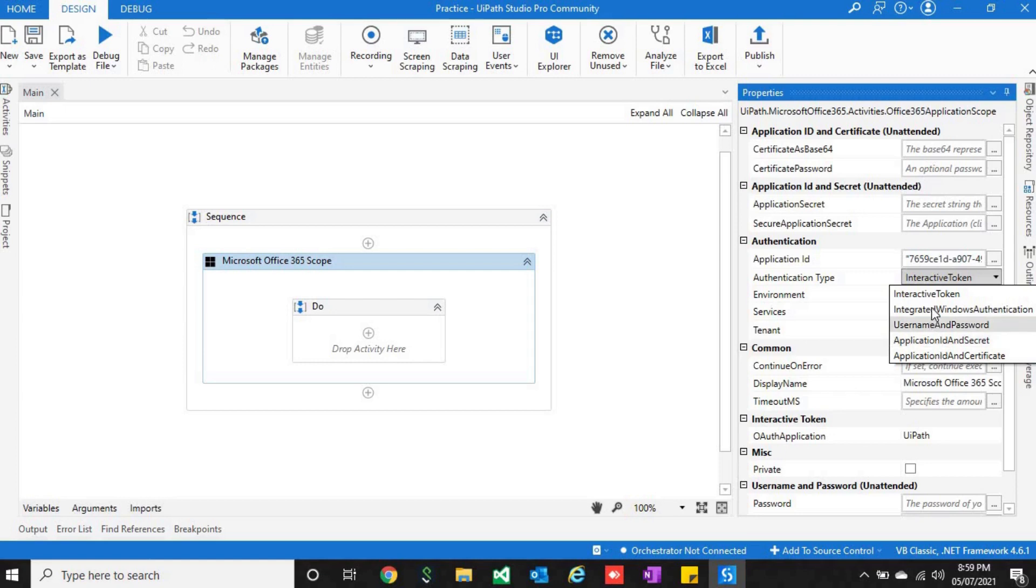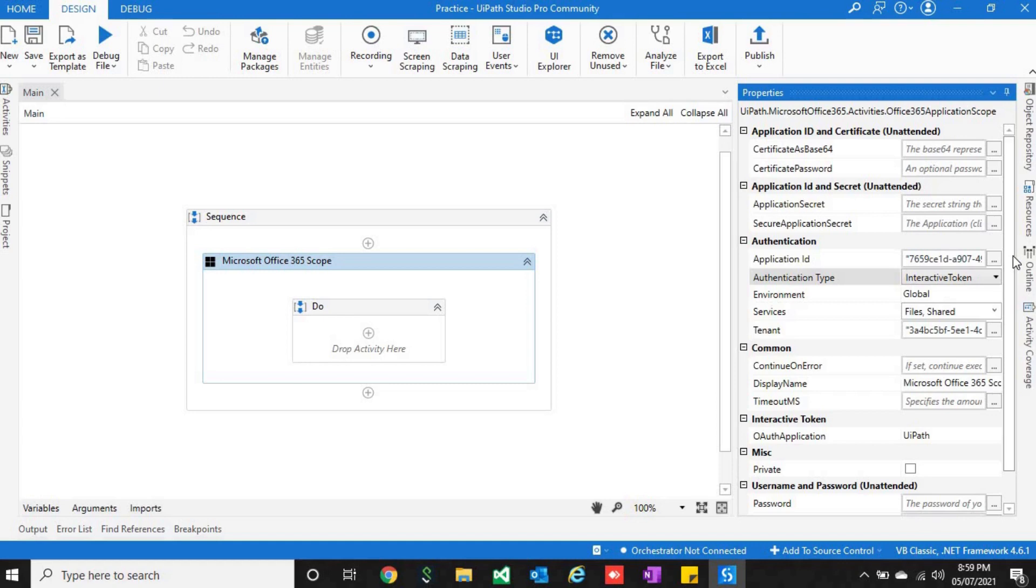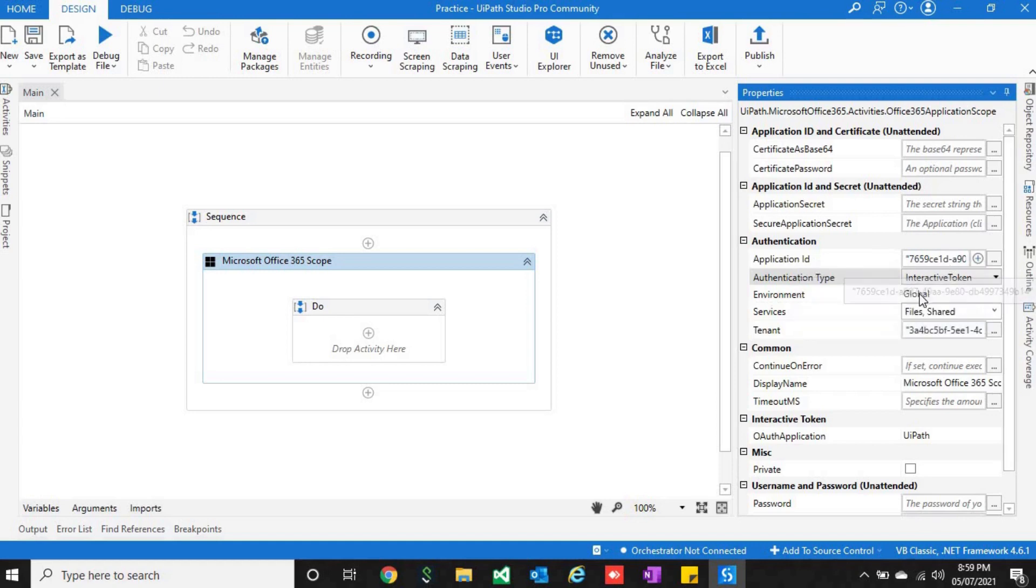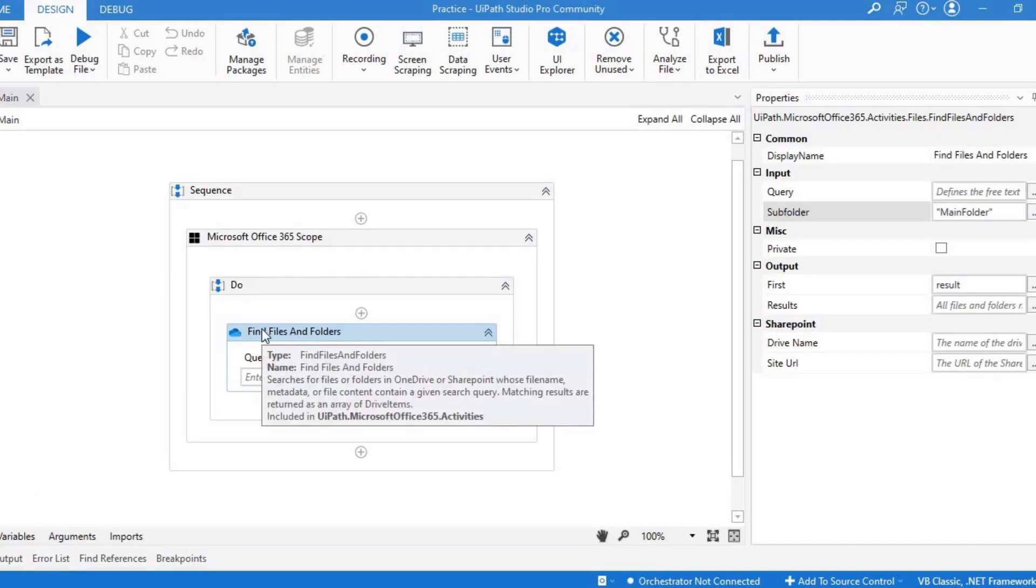As of now, I am using interactive token in which once you have given the consent to UiPath application or studio to interact with your Microsoft account, you will be going along with that. You will have to pass the application ID and the tenant ID that we got from Azure portal, and that's it.